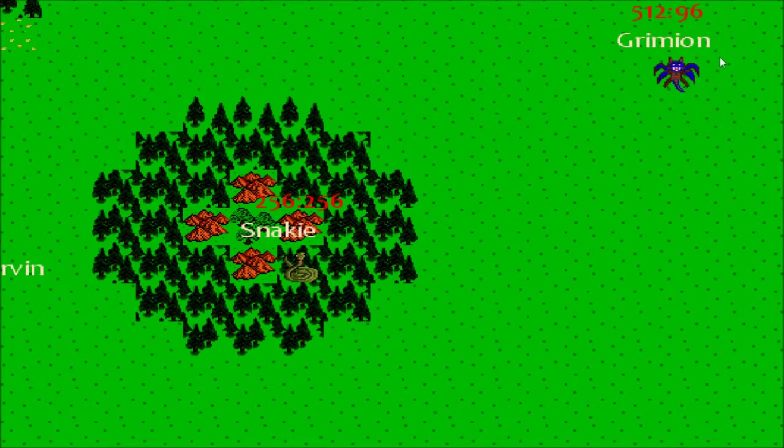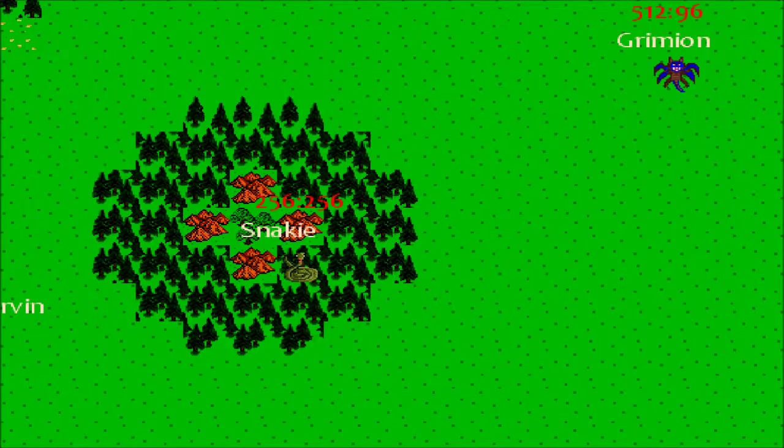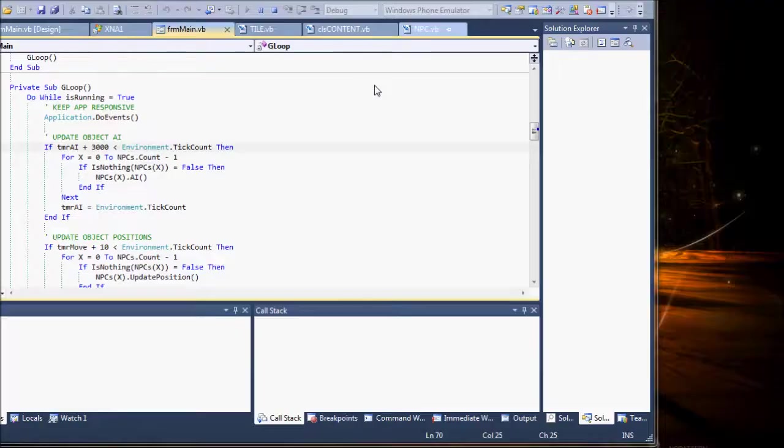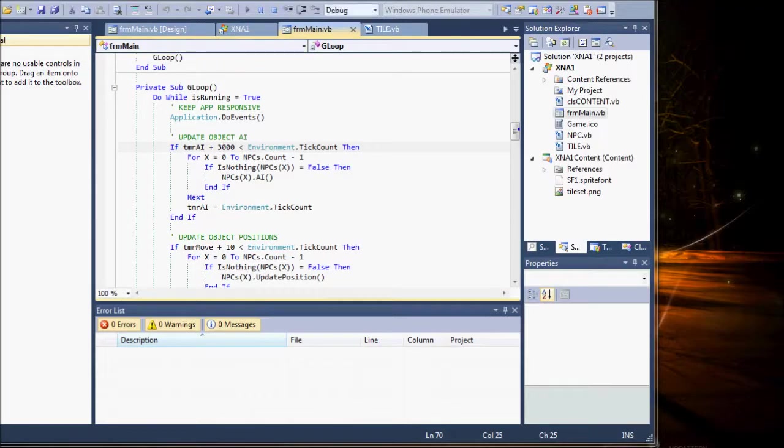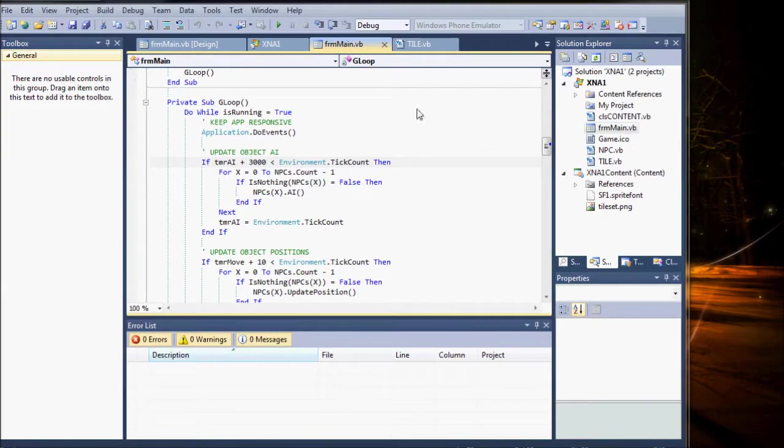And these little guys are running around. I'm sure I can do this more efficiently, but so far, it's turning out pretty nicely.